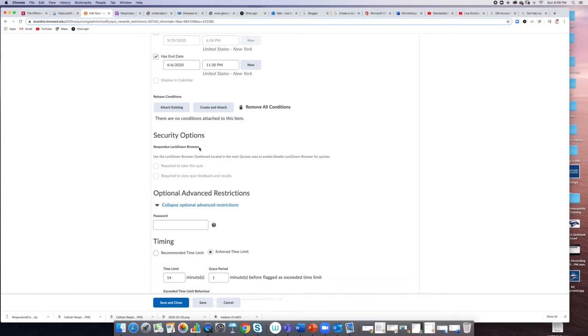They can't open another tab, another browser, or anything until they finish and submit the quiz. You can require that if you want—let me know and I can show you how to do that.